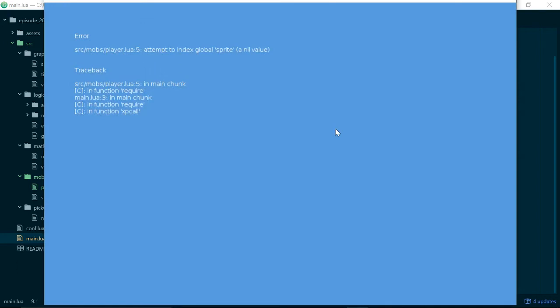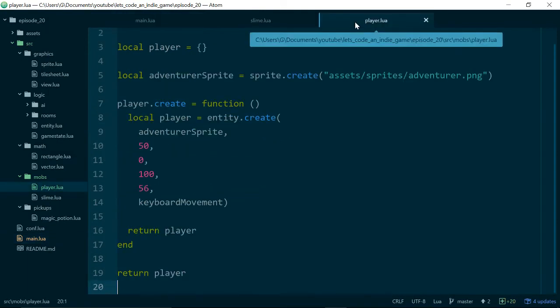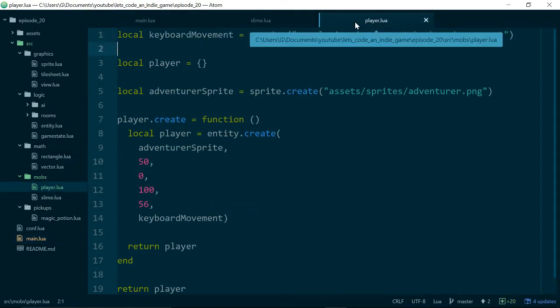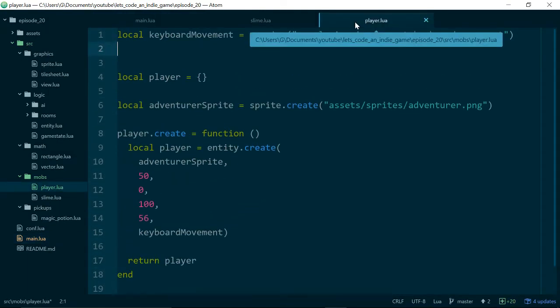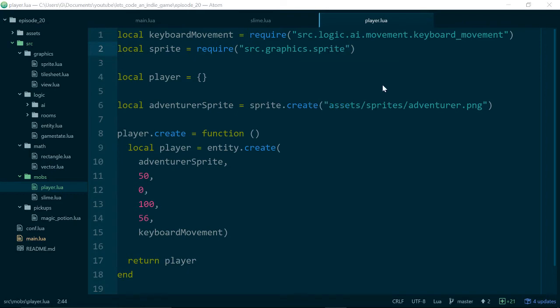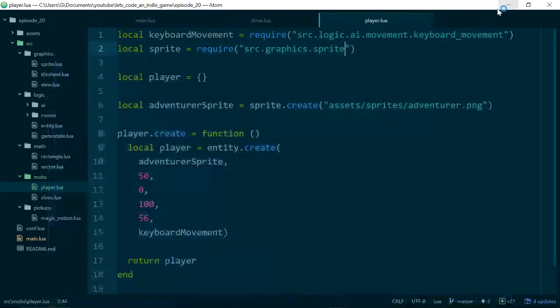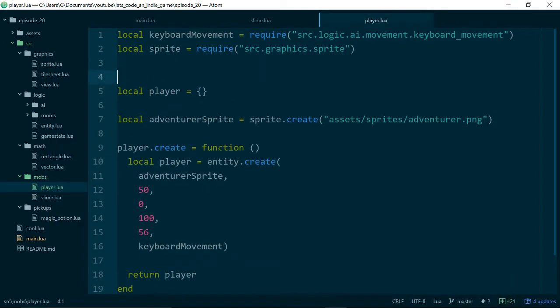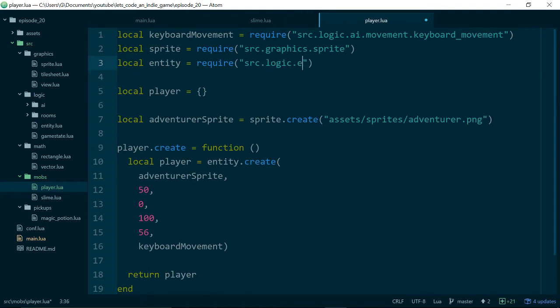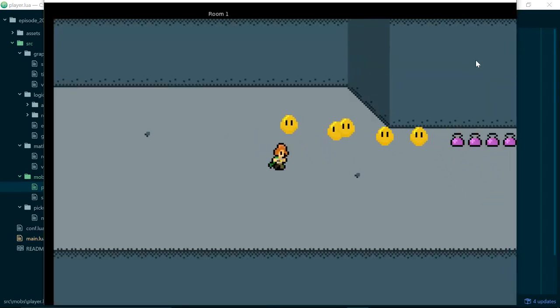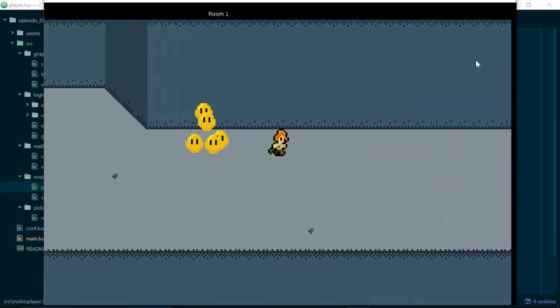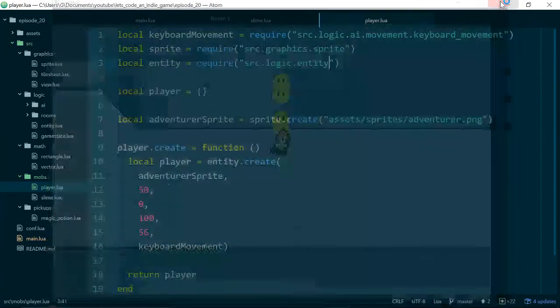Let's just see if anything works. Attempt to index global sprite. Yes, of course. So inside of our player module we do need to make sure we pull in our sprite code as well. Require source graphics sprite. And yes, of course we also need our entity code, so we need to require all of the code we'll be using. Source logic entity I think. Great! We're back. And everything still works.